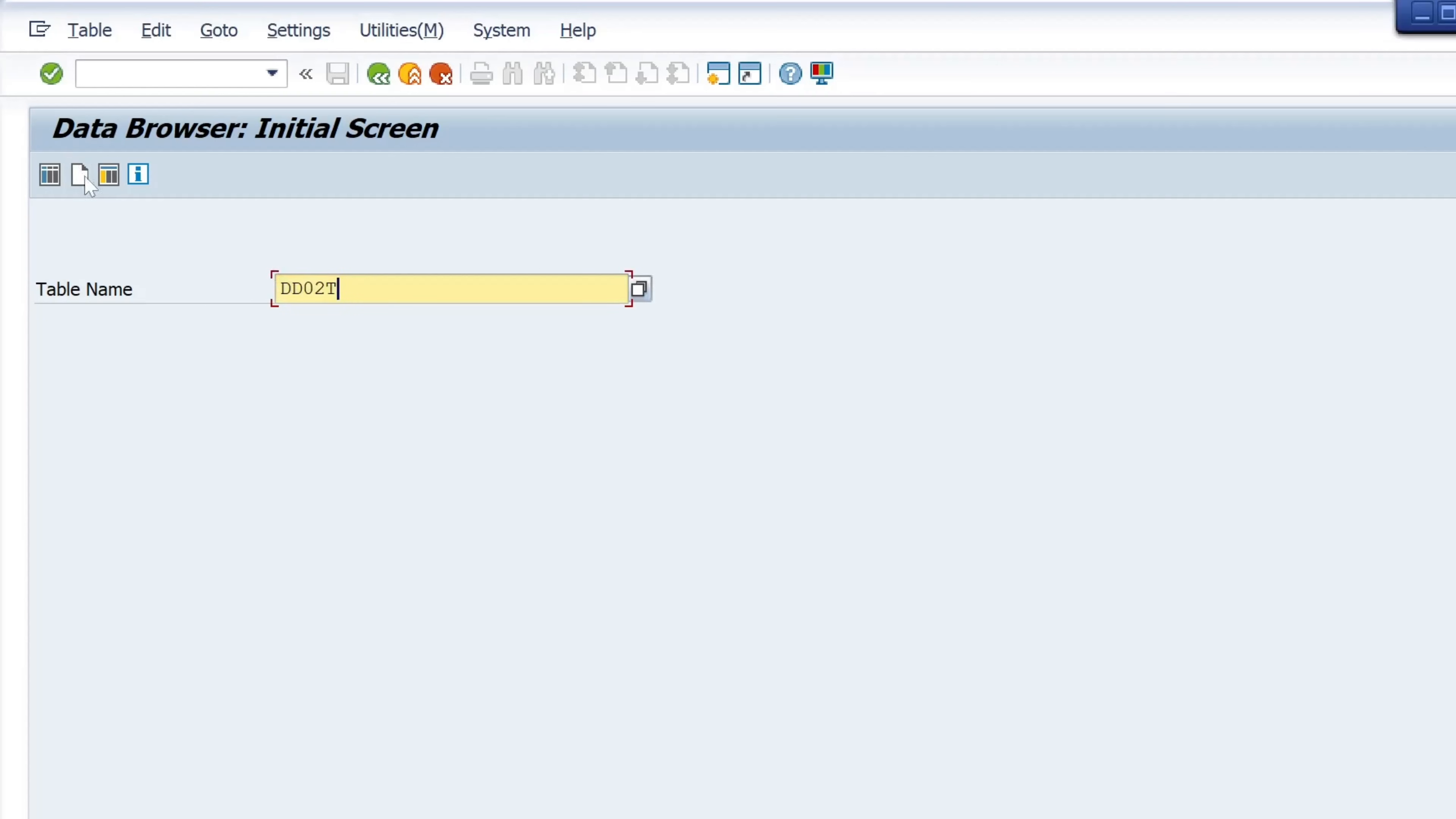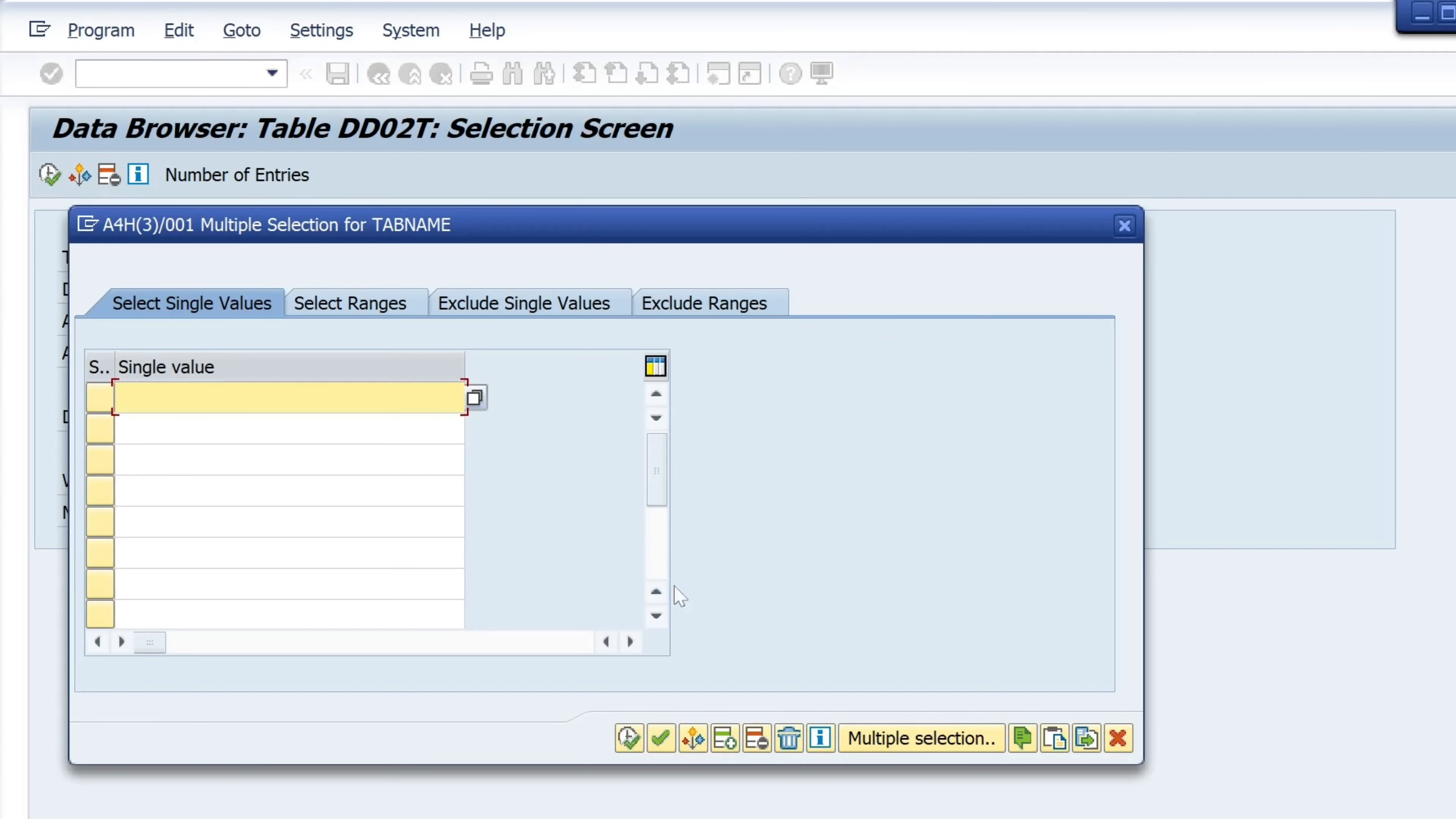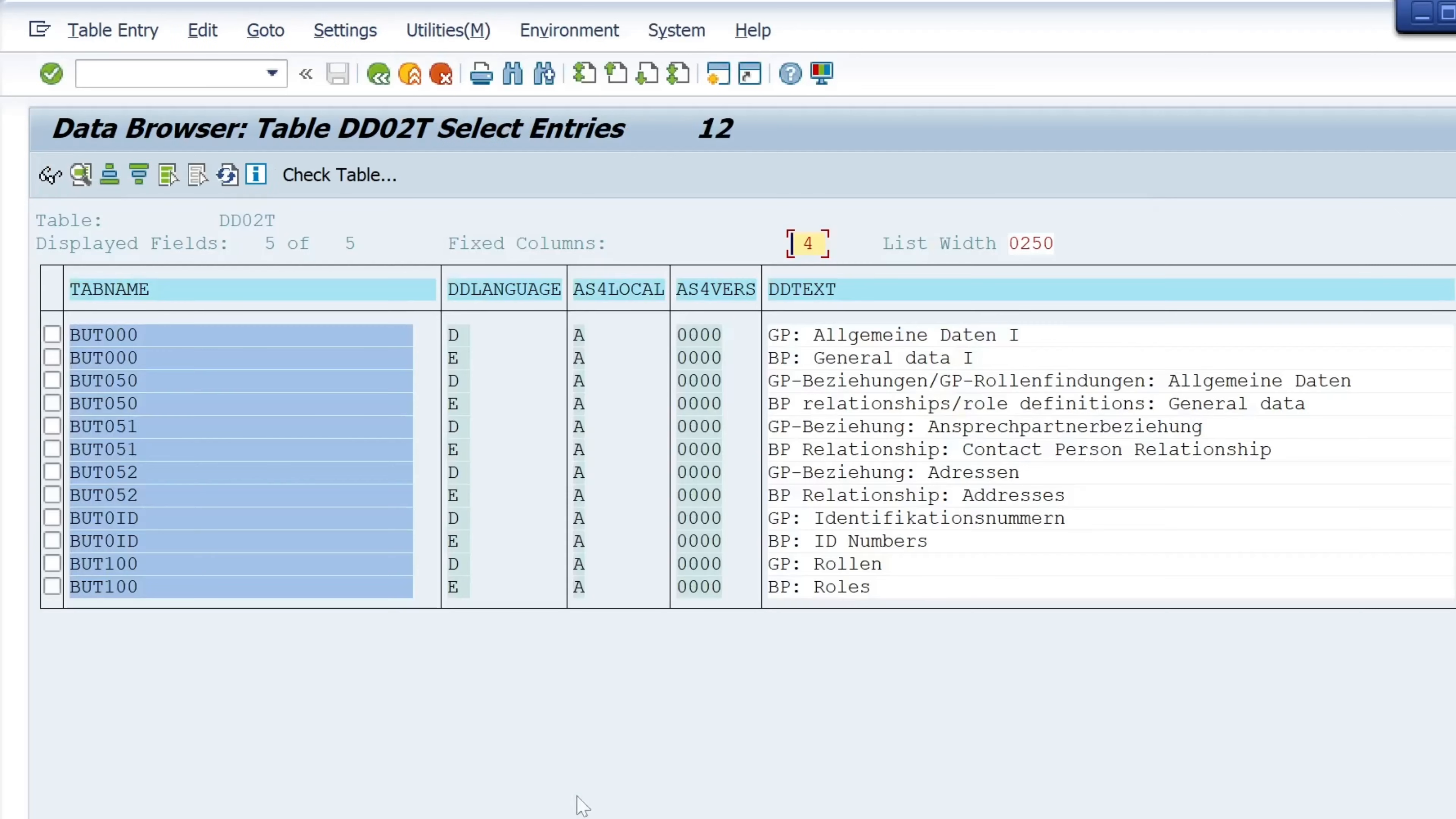Then let's paste these tables here and run the code. Now we see the description in my case in English and German.